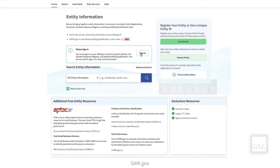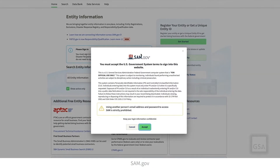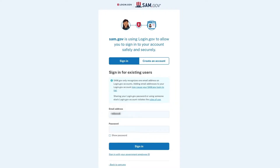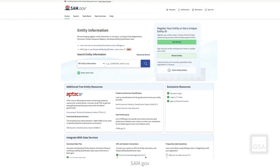If you are not already signed in, you'll need to do so now. Select the Sign In button and complete the sign-in process. After signing in, you'll return to the Entity Information page. Notice that the search feature is now accessible.